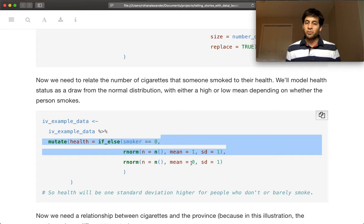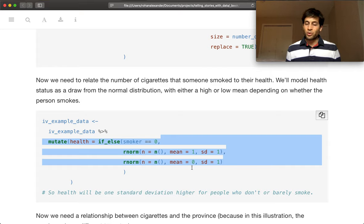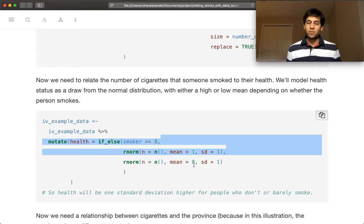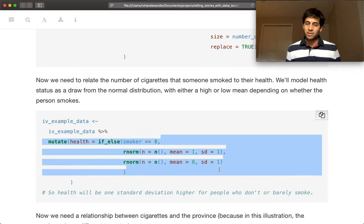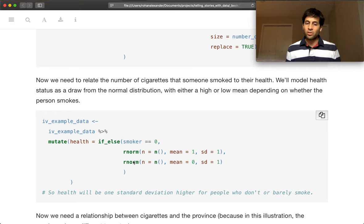And if you are a smoker, then we're going to draw from the standard normal distribution, so mean of 0 and standard deviation of 1.